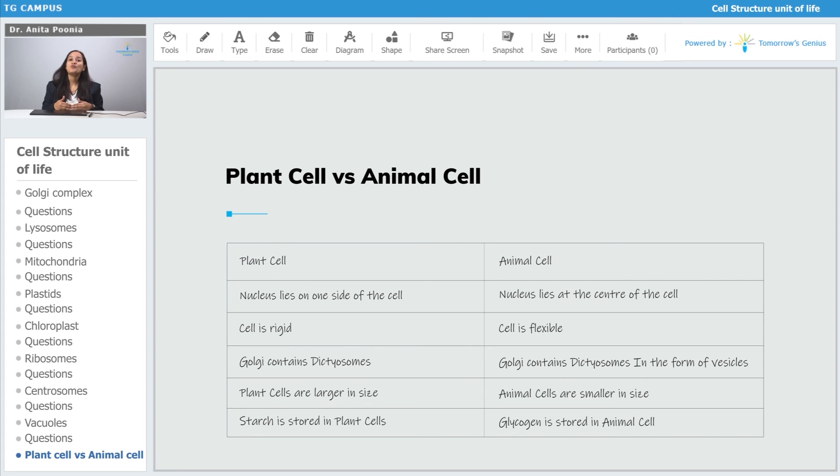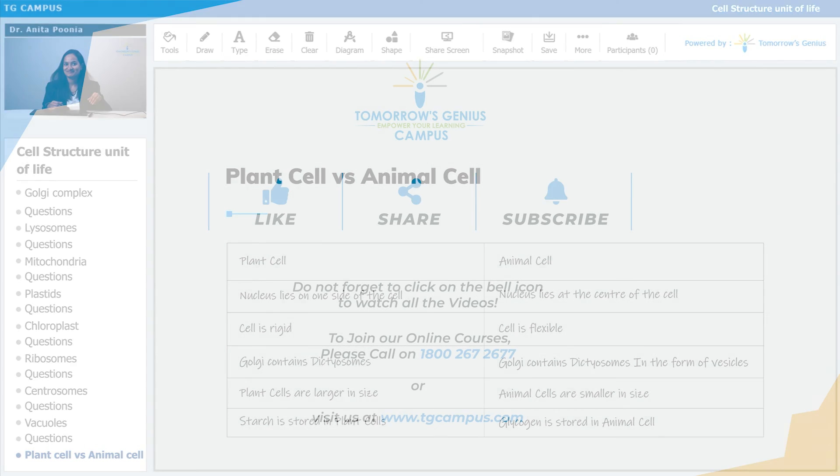Let us now move on to the structures of the plant cell and the animal cell respectively.